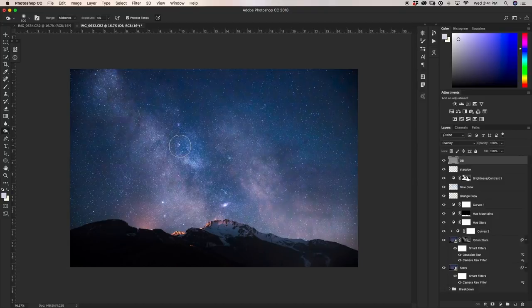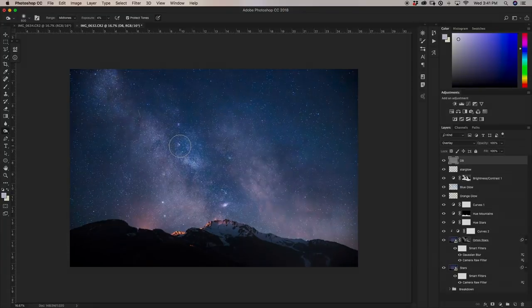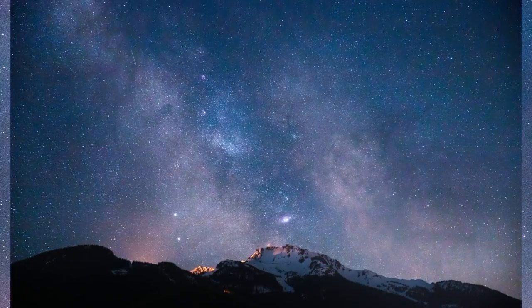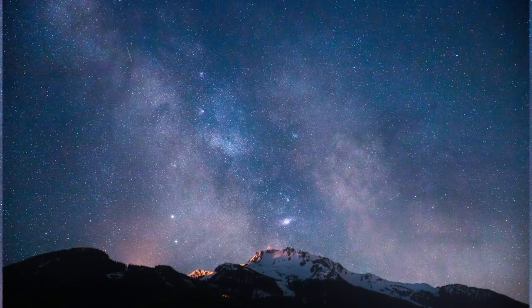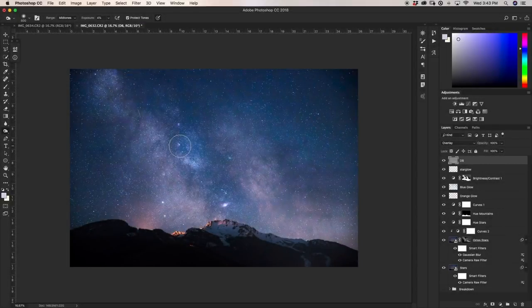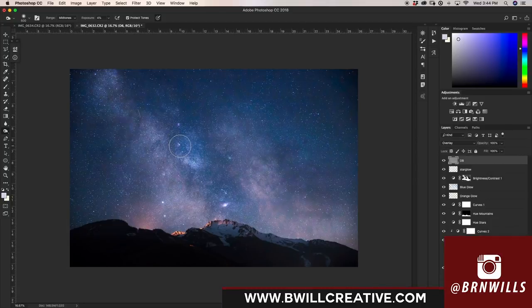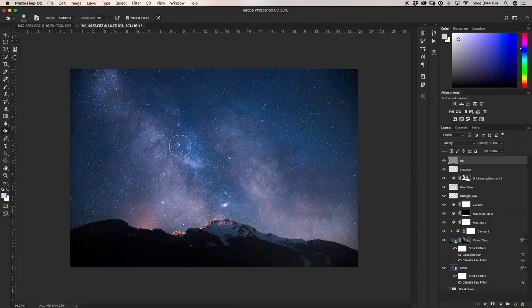And with that, that's pretty much all the adjustments I go through to edit my Milky Way — this is the final destination of my edit that I'd be happy with and ready to export. I really hope you enjoyed this tutorial and learned something from it. If you did, make sure to hit that like button and consider subscribing for weekly tutorials. Tag me on Instagram at BurnWills with your Milky Way photos. My name is Brandon from bewellcreative.com — catch you back here next time.